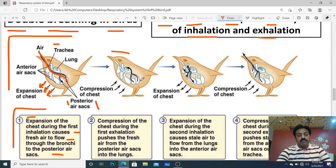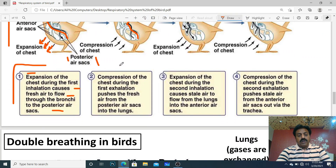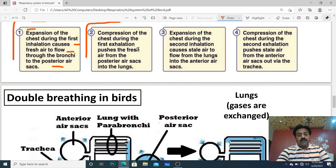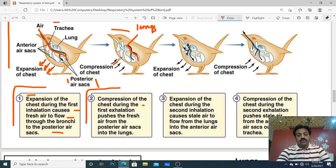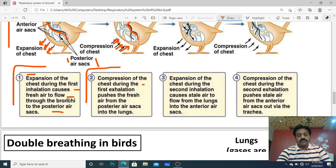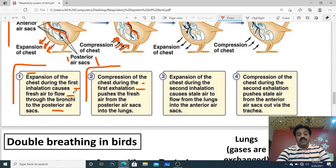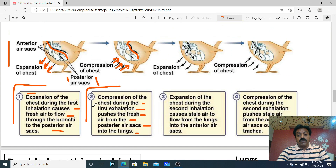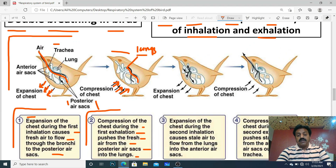Ab expiration one: jab bird sans bahar nikalega, posterior air sac se air lungs mein aayegi aur lungs mein gases ka exchange hoga. Compression of chest: during the first exhalation, bird compresses the chest, which pushes the fresh air from the posterior air sacs into the lungs. Lekin abhi air bahar nahi gayi — yeh jaayegi doosri cycle mein.